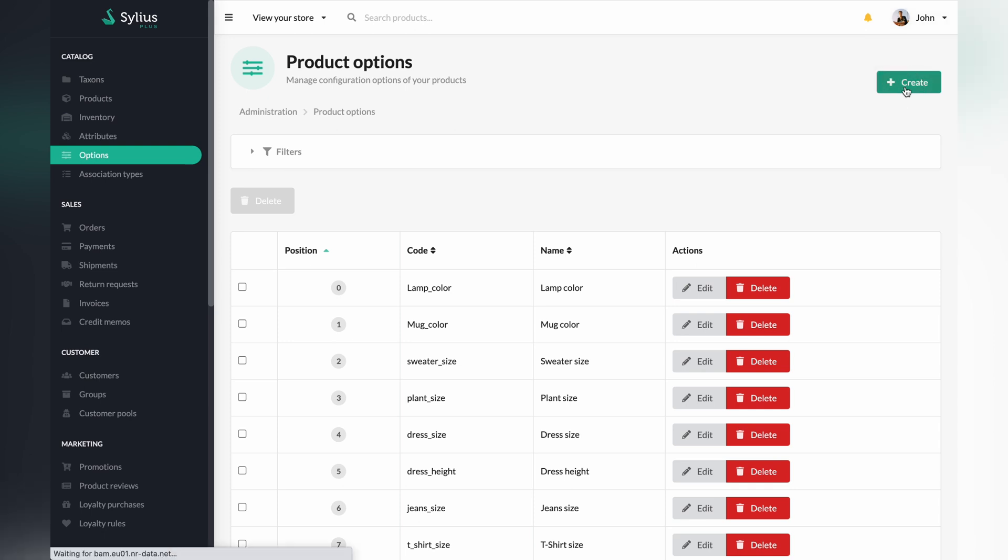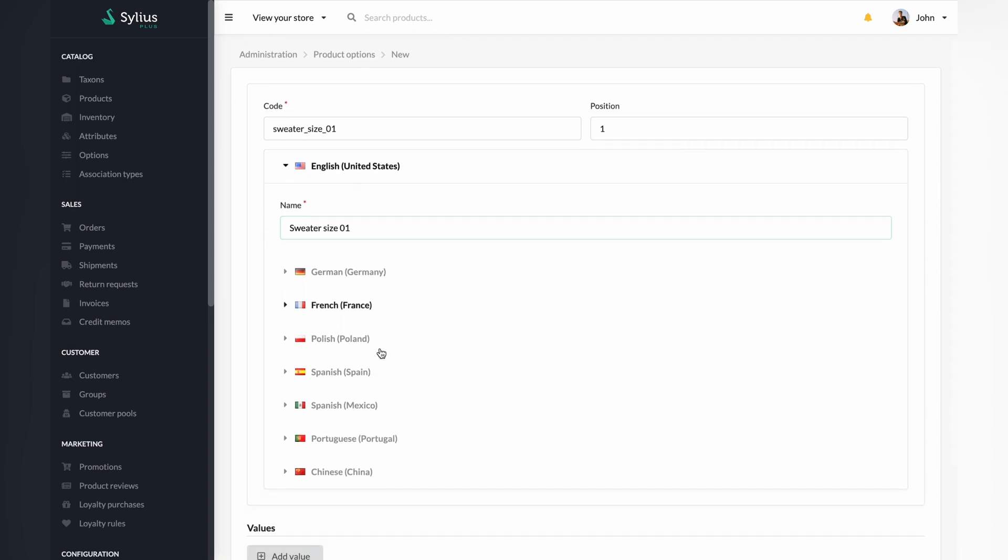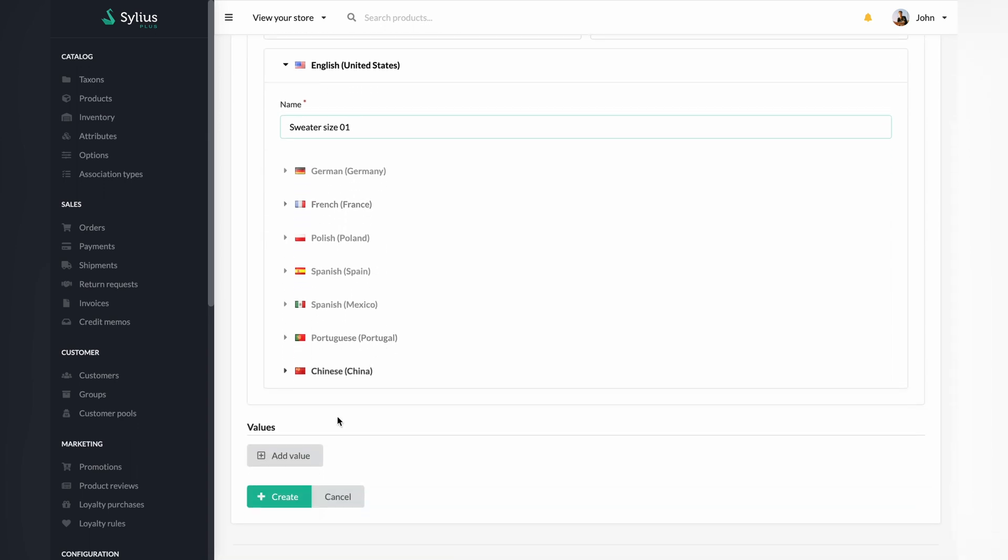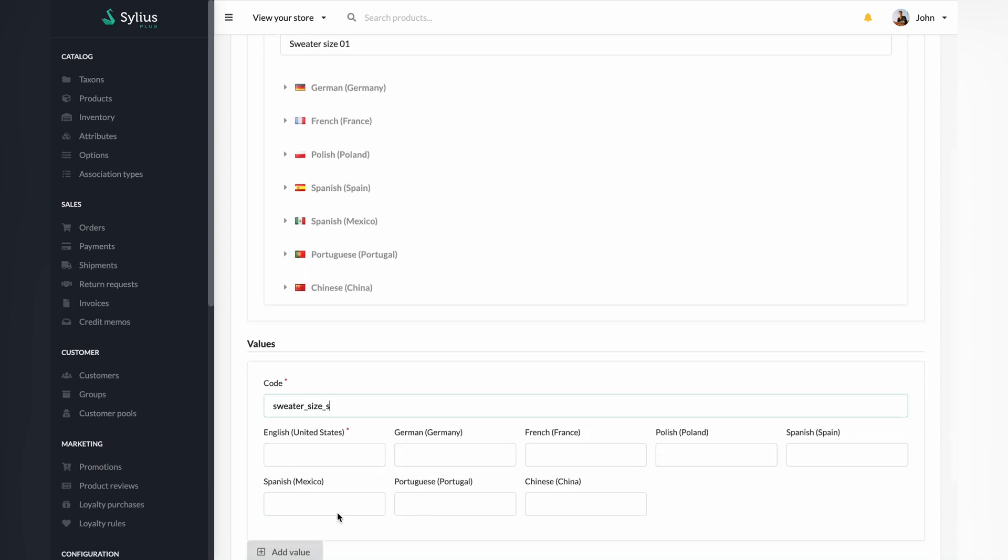Let's create an option called sweater size. Please give it a position. You should name it. Let's leave other languages blank for this video. Let's attach a few values to our option. Let's type S as the first value of our option, then type M in another one located below.